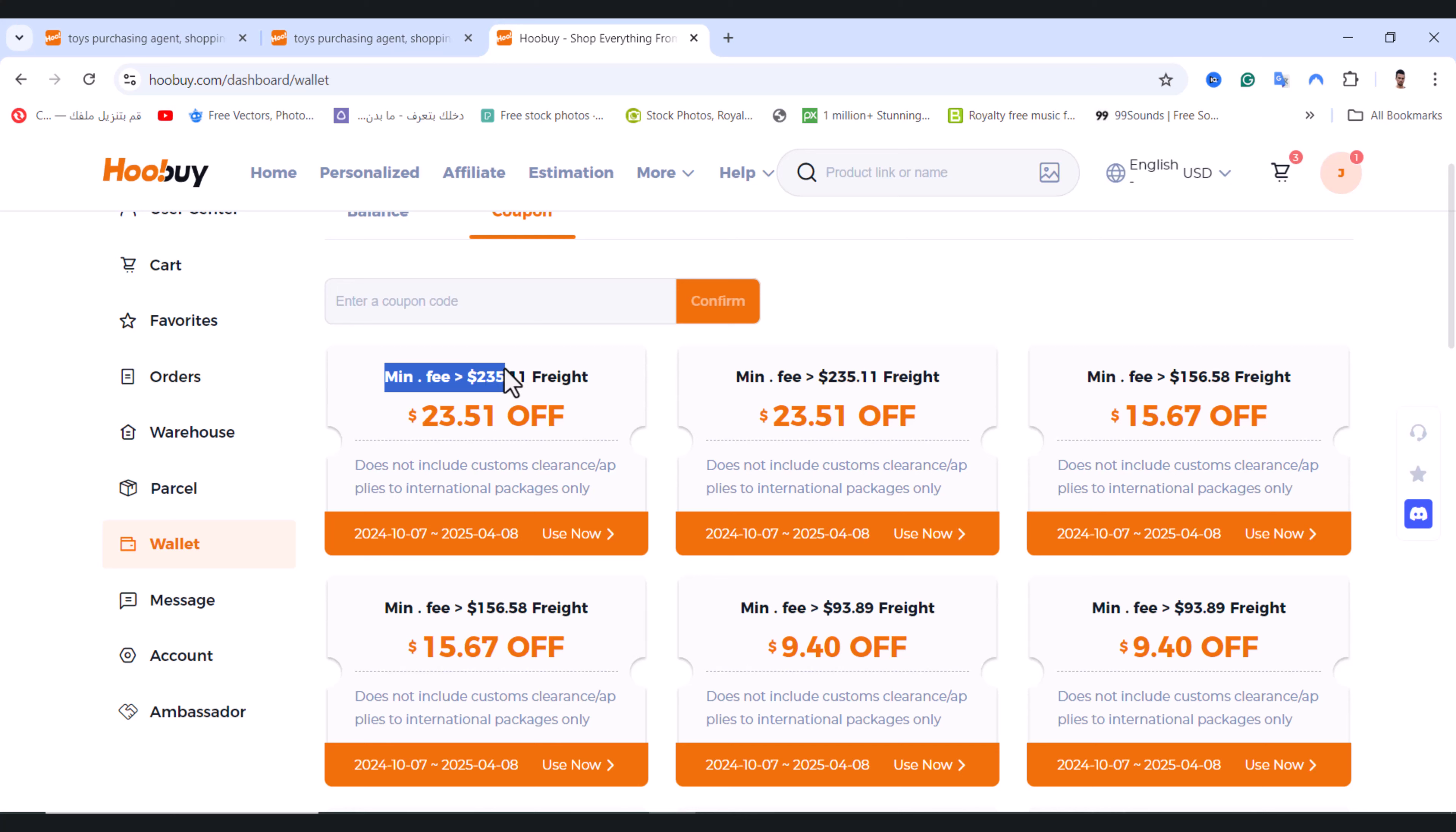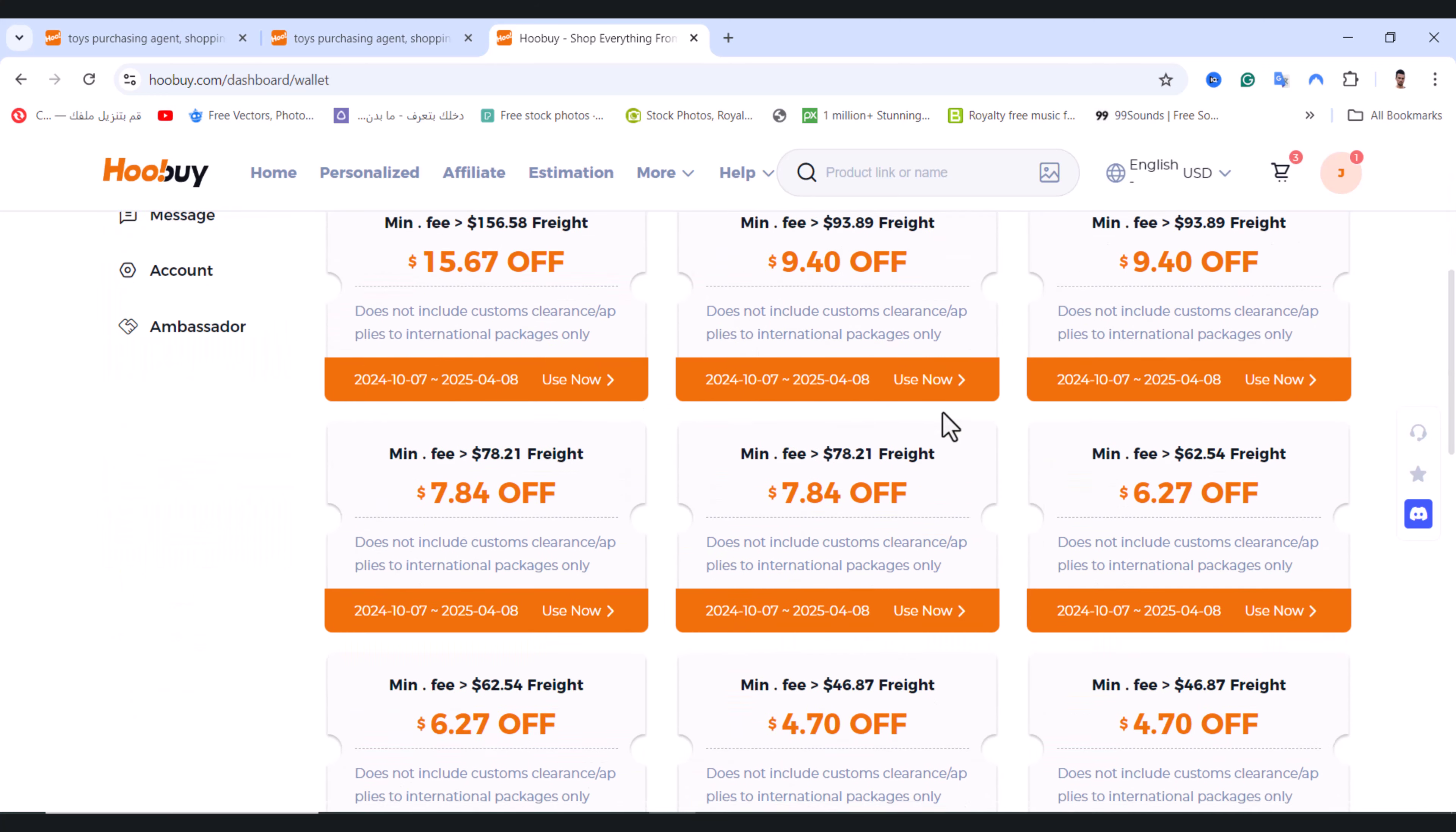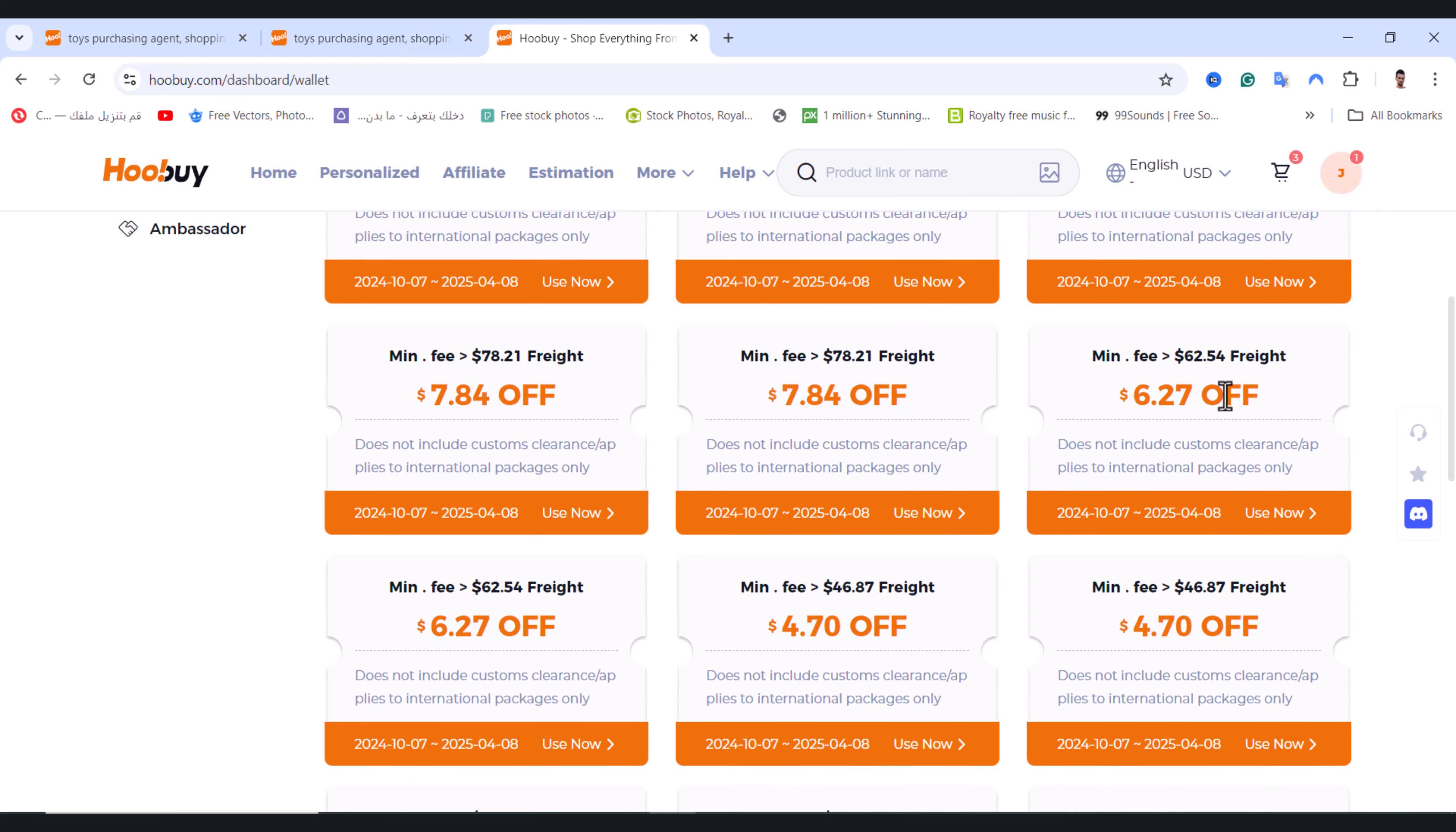You need to buy which is $2035 in order to get $23 discount. This discount coupon is for when you need to buy the minimum $78 in order to get $7 discount, as you see.